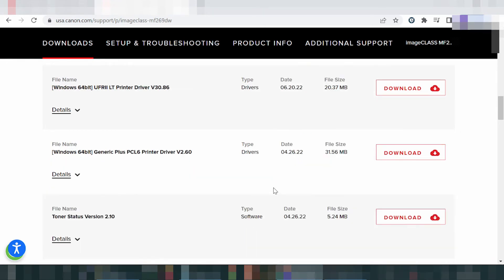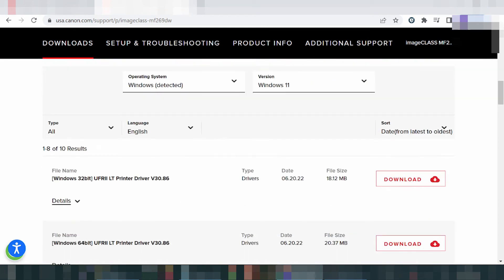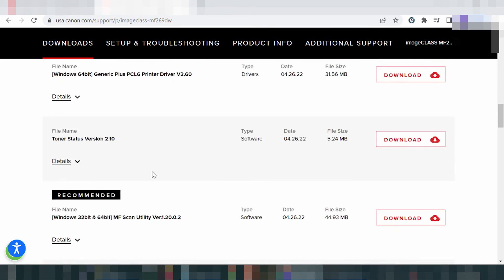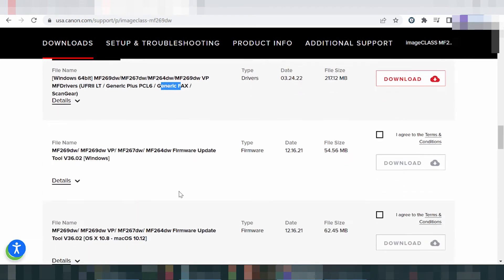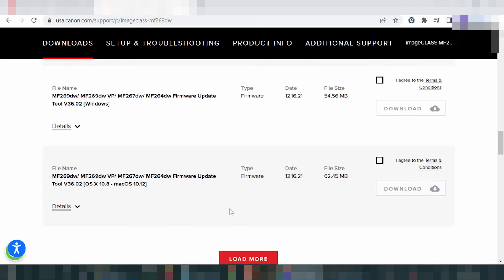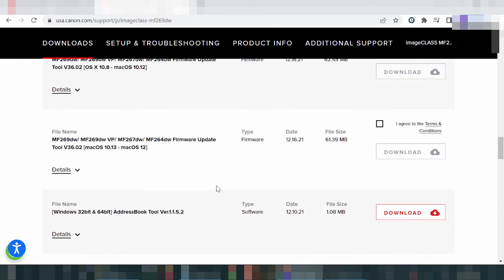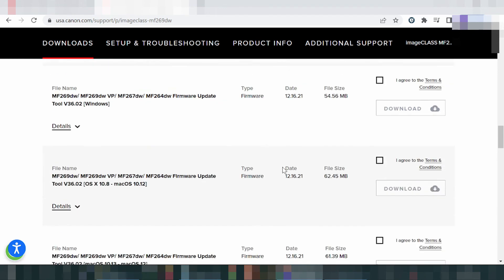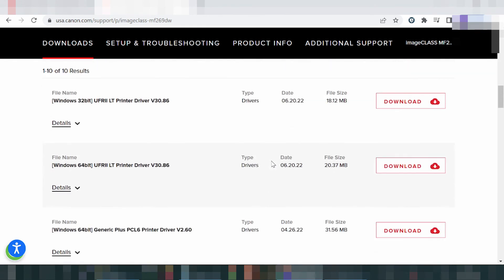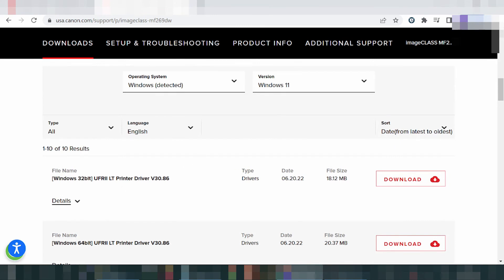If you need to download the Windows 11 driver, click here. This here is the printer driver for Windows 11, and the recommended scanner utility for Windows 11. This here is the general FAQ for Windows 11, and this here is the address box tool. In this video I will download the printer driver — click download.